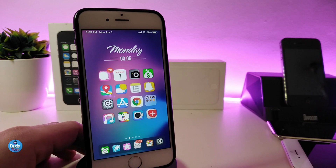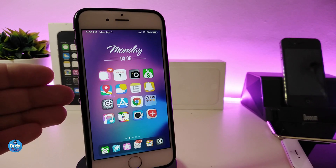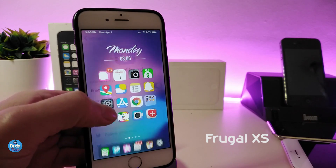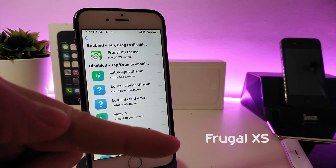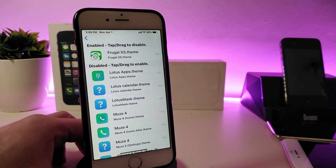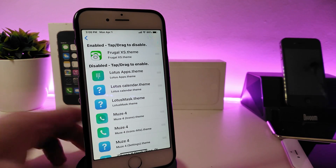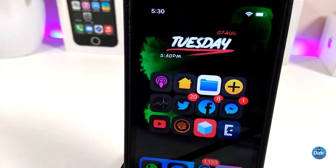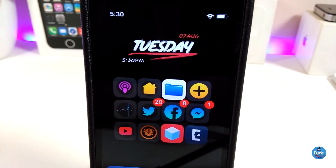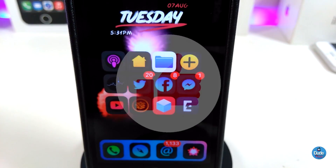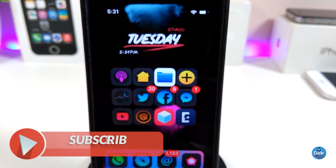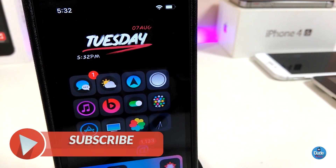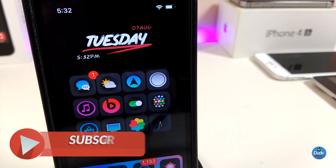The last thing I want to share — I know you guys will be interested — is the theme I'm using on my device. It's called Frogal XS, which is a new one. I'll put the name on screen and you can also find it in the description below. That's all the tweaks I wanted to share in today's video. I hope you enjoyed it — give the video a huge thumbs up, subscribe, and hit that notification bell so you're notified whenever I release a new video. Peace!